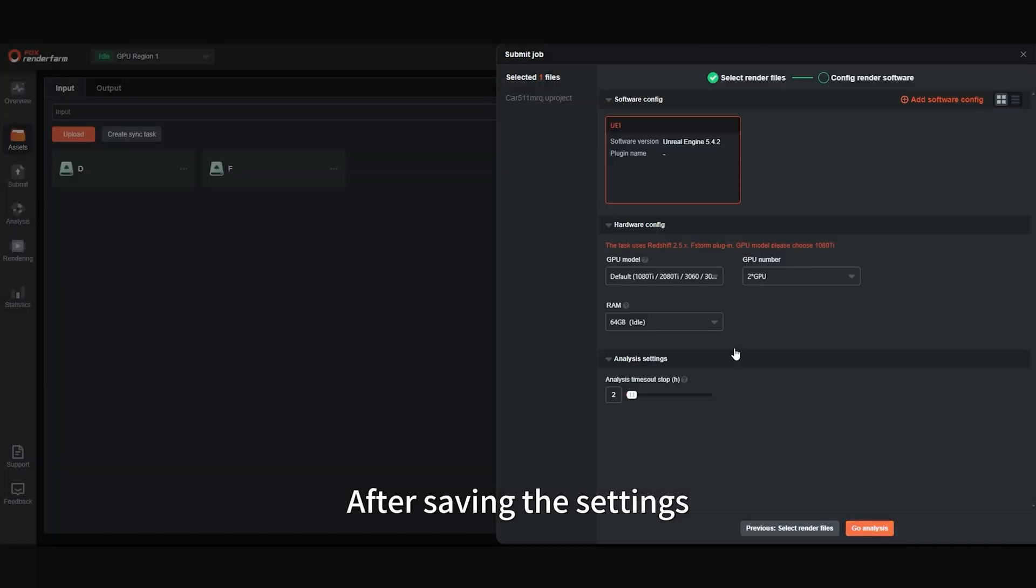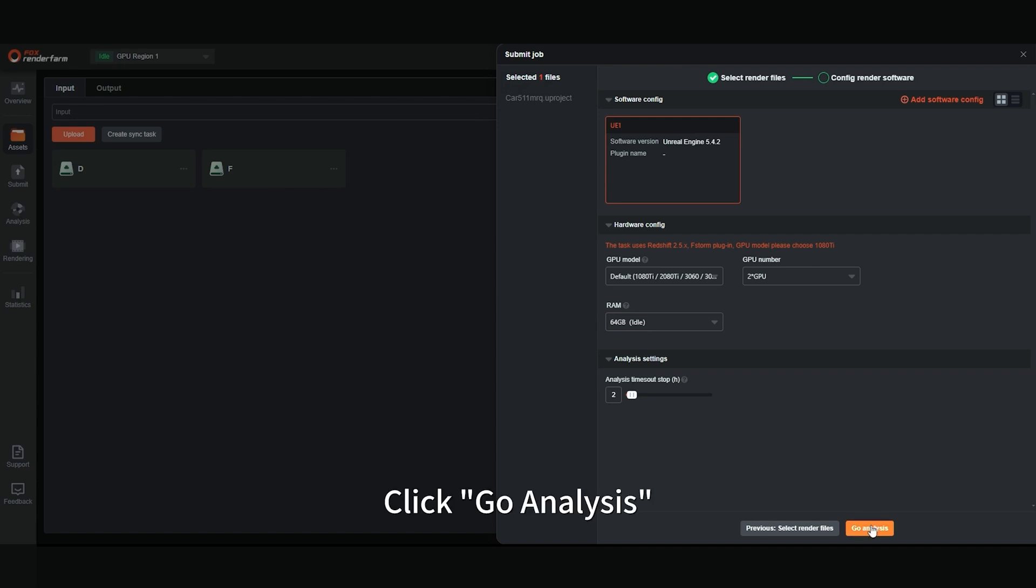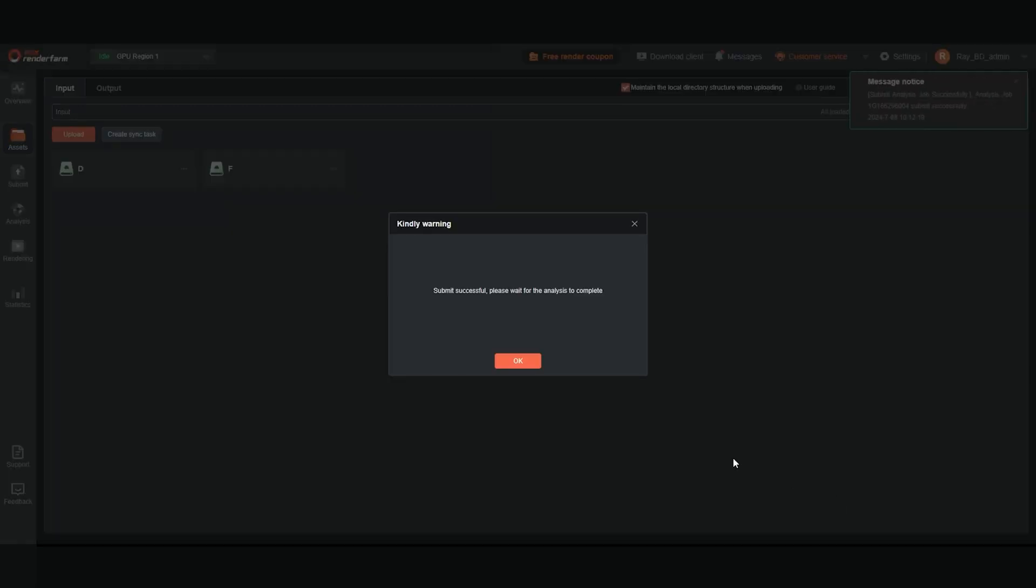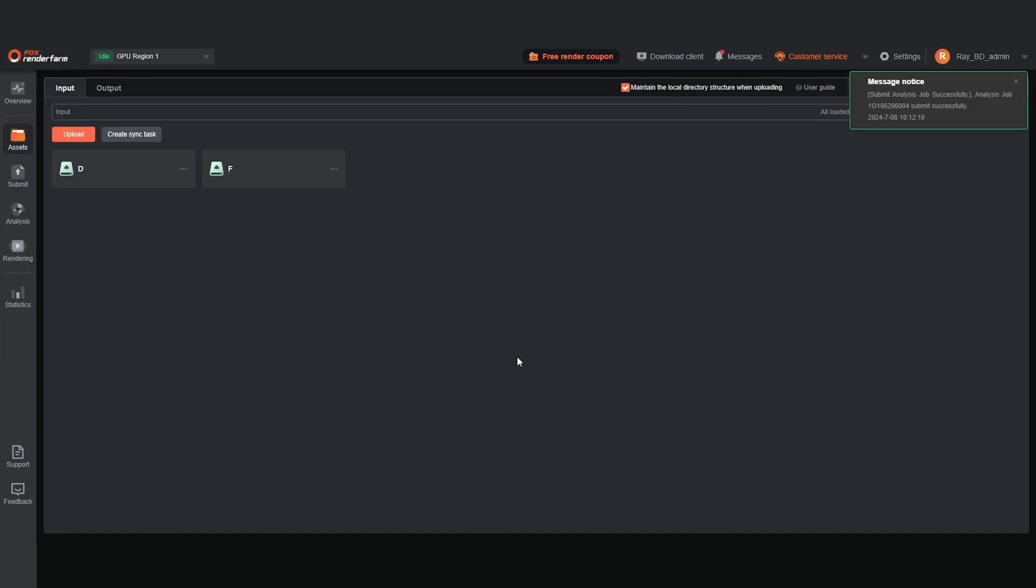After saving the settings, click Go Analysis. Enter the analysis interface.